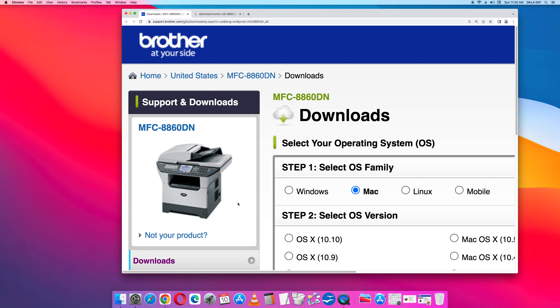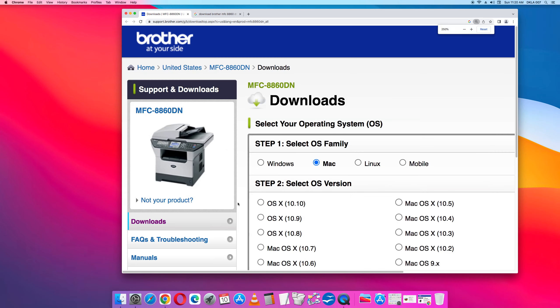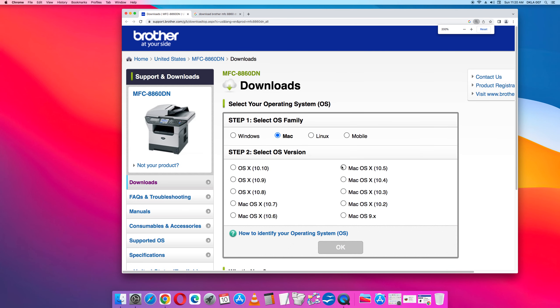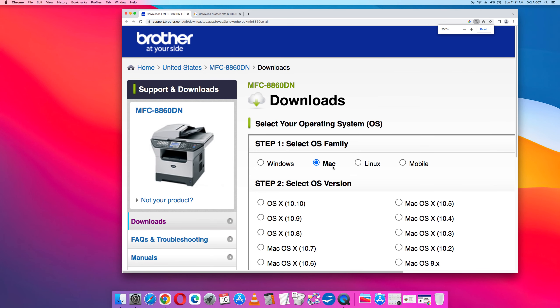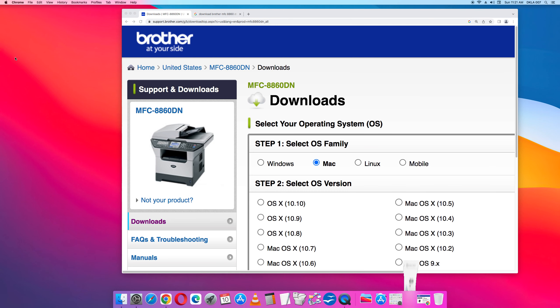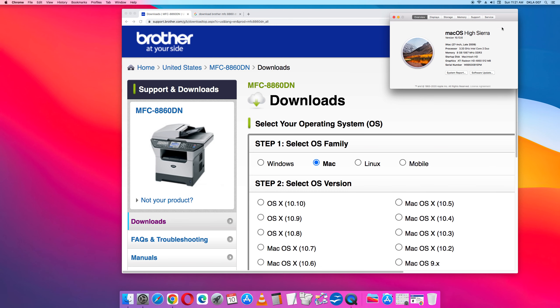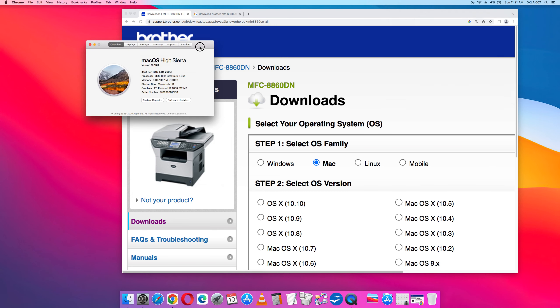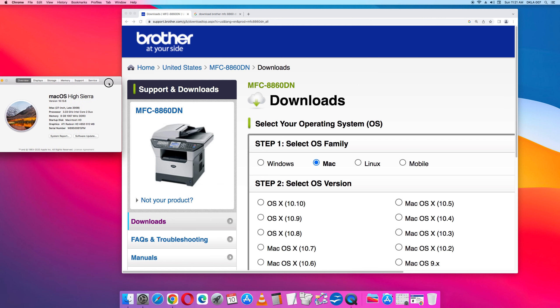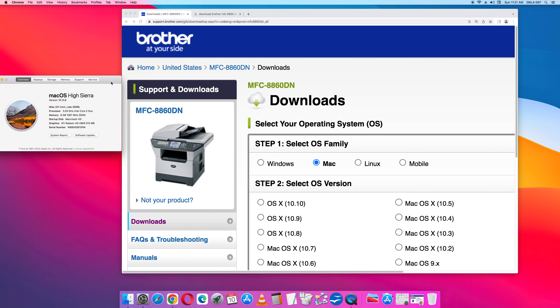The first link will take you to the download page of the Brother website Brother.com. So here's a printer on the left verifying that this is actually my printer. On the downloads here we got select the operating system Mac. And here's one of the issues.